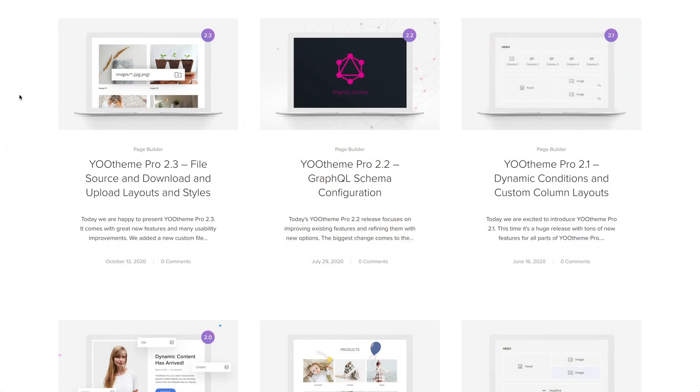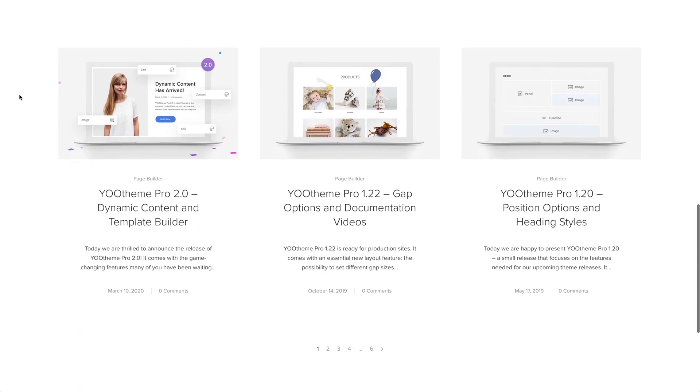Speaking of updates, Warp never got any feature releases, and it was impossible to update to a new major version. For example, to update from Warp 6 to Warp 7, you were forced to start from scratch. YOOtheme Pro, on the other hand, gets new features every two months. Each feature release includes tons of new functionalities and gives you new possibilities to build websites.